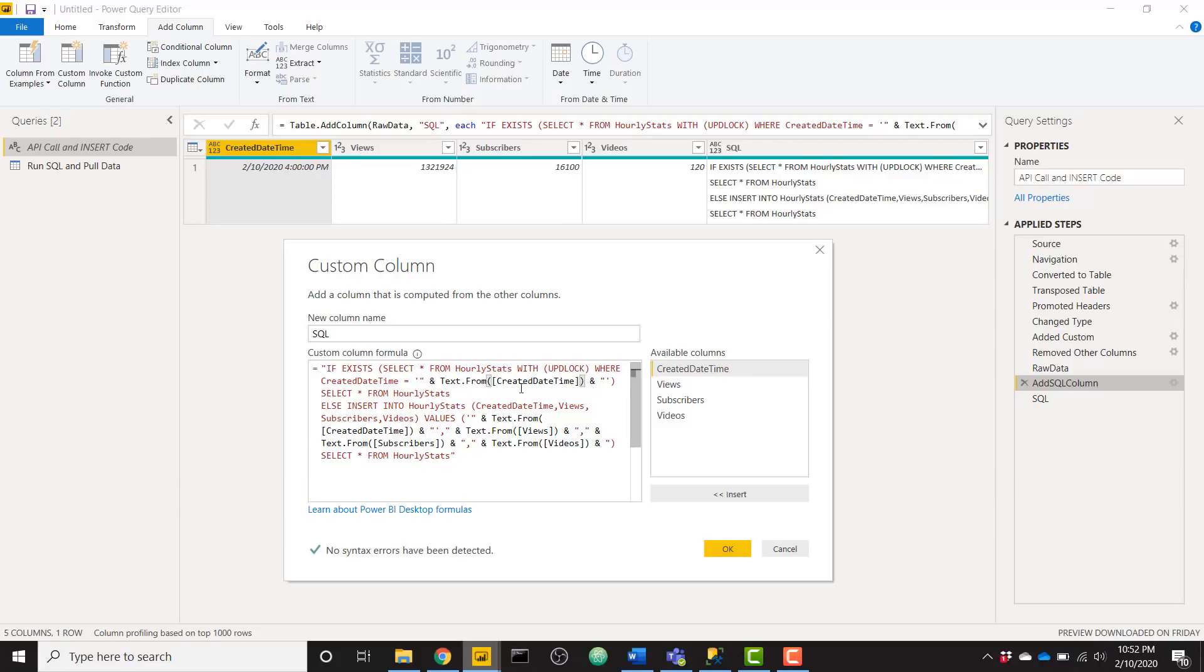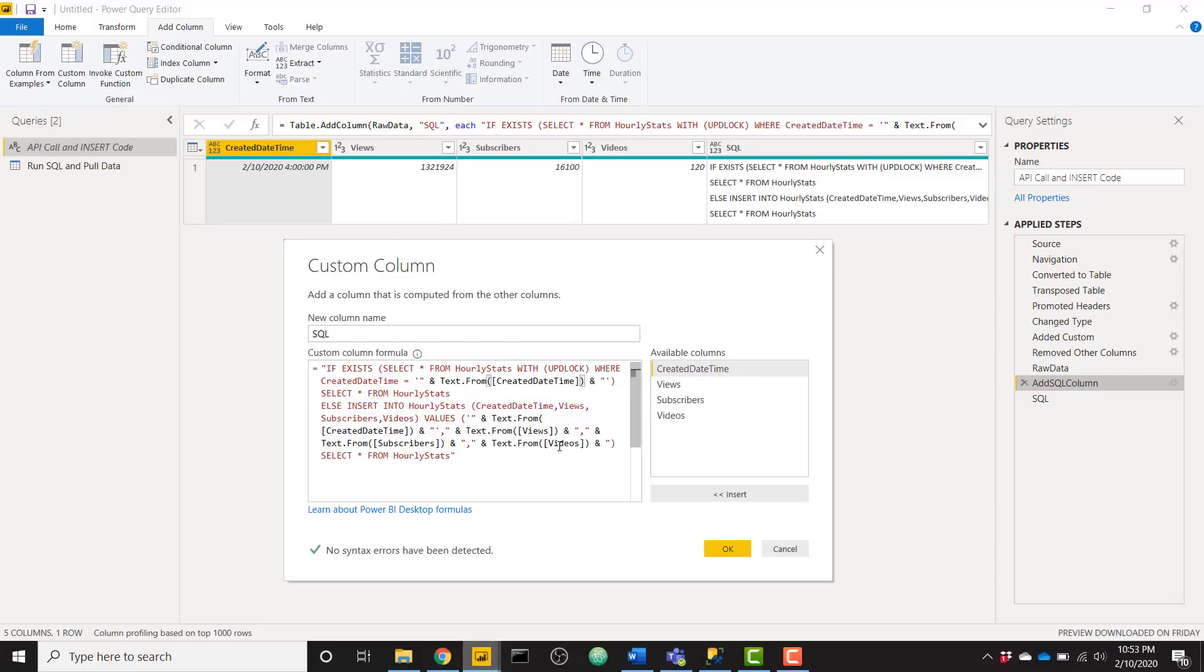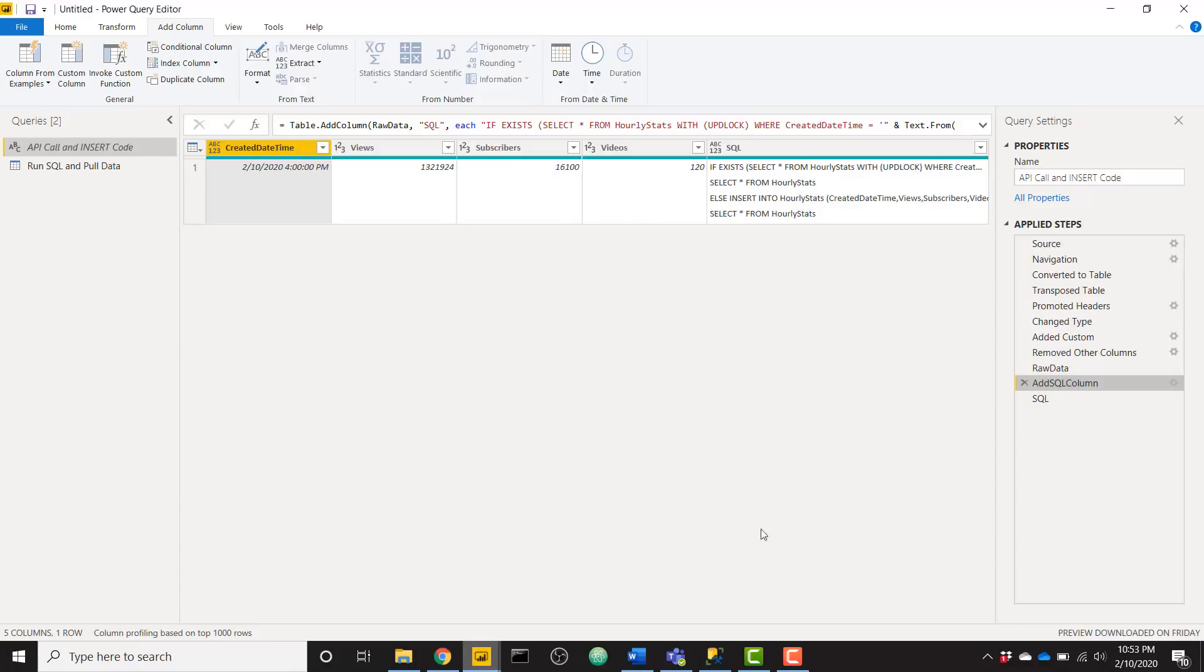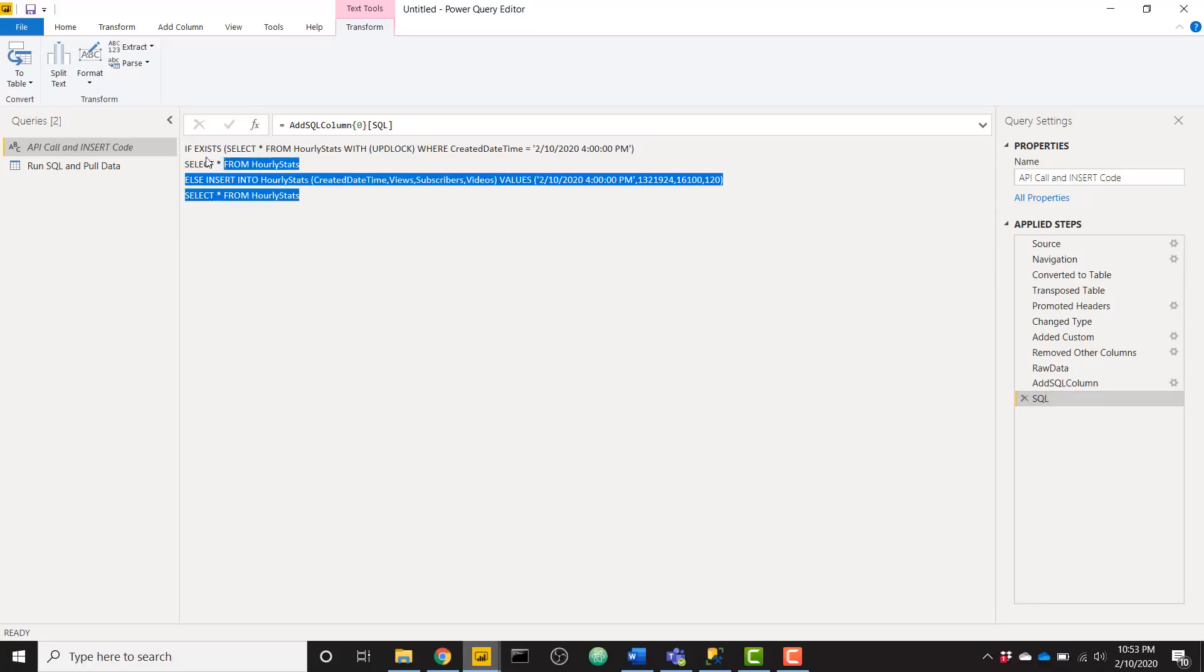And then we add some more text here, select star from hourly stats, else insert into hourly stats and all the columns that I need to reference values. And then we start concatenating a few more values. So I want to enter in my created date time, I want to enter in my views, I want to enter in my subscribers number and my views numbers. And then finally, we close off that parentheses and select star from hourly stats. So I know that's a lot to look at. And it's really difficult to make sure that you have all your commas and single and double quotations in line. But once you do so, you'll be able to check your SQL by looking here, it should show as text just like this.